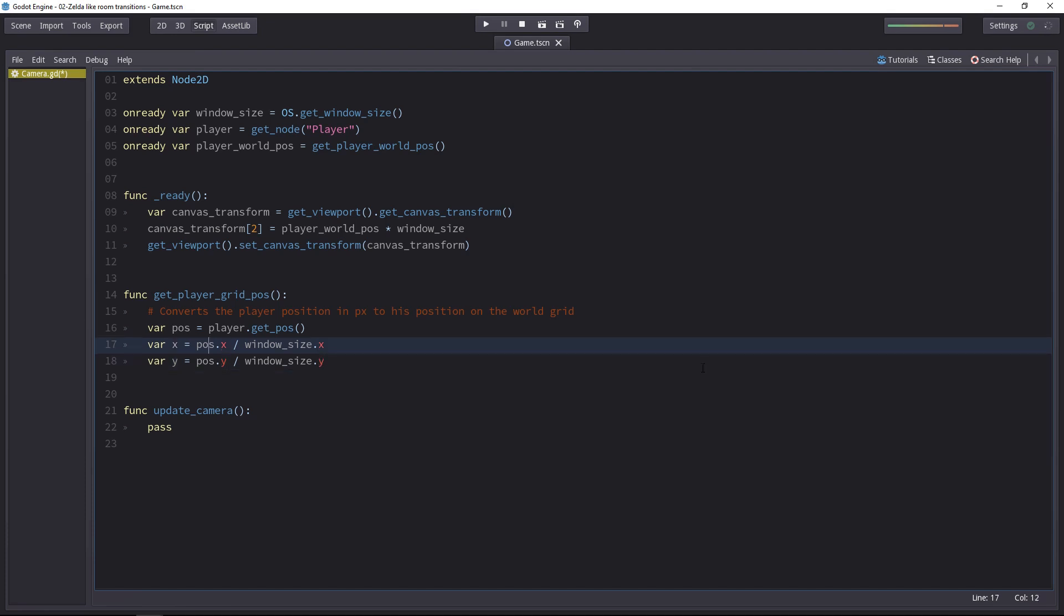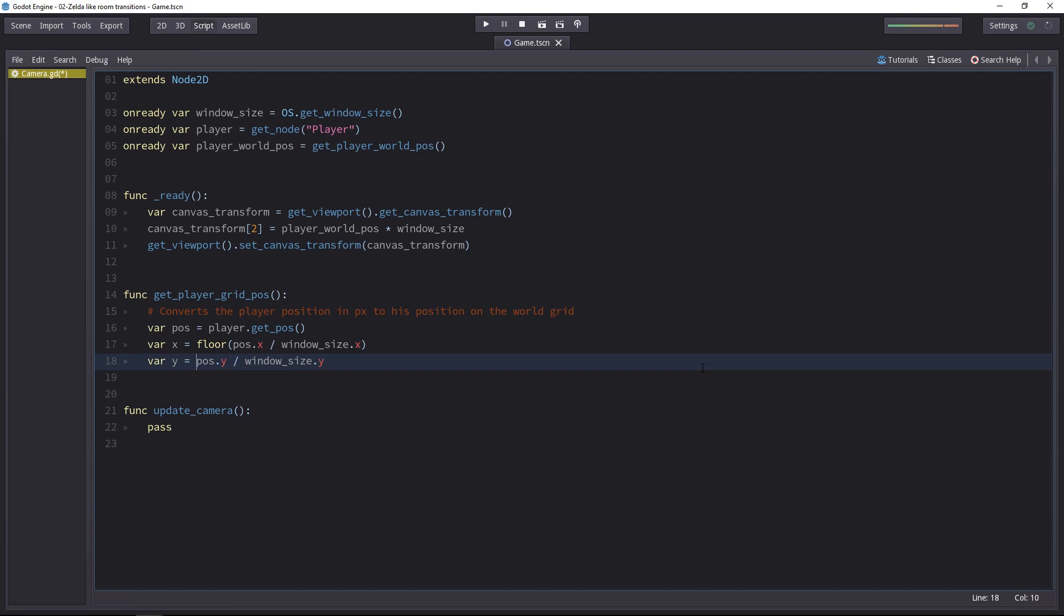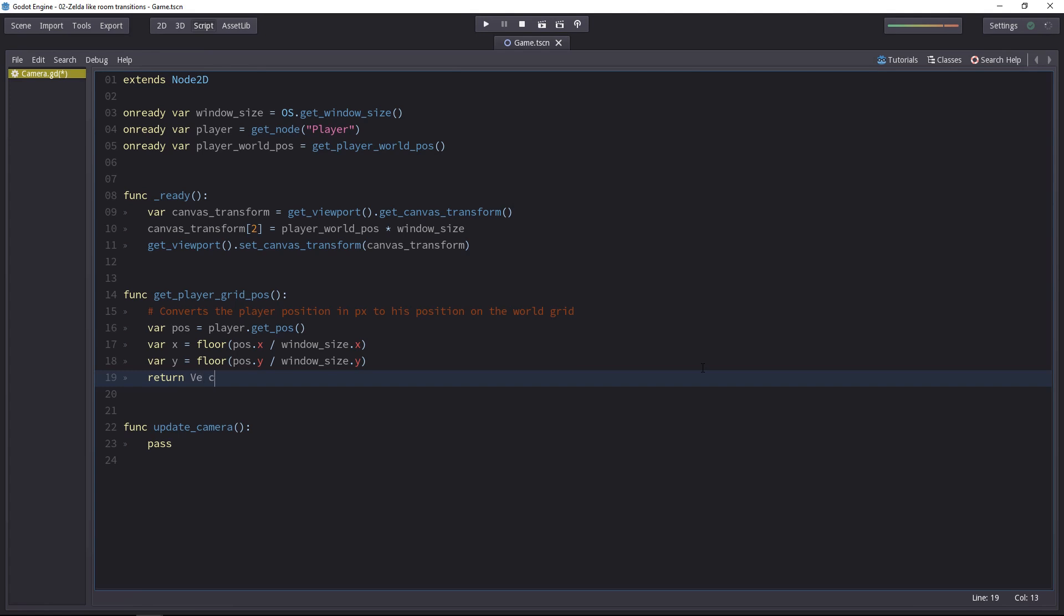This is not enough, however, because we're going to get floating values with that division. So we have to use the floor function to make sure that we get an integer for one, but on top of that, that we get the right coordinates for the cell. Finally, we can return those coordinates as a vector 2 that contains x and y. That's it.